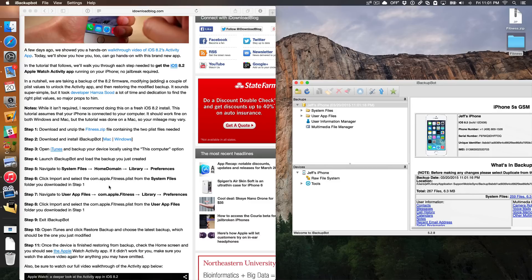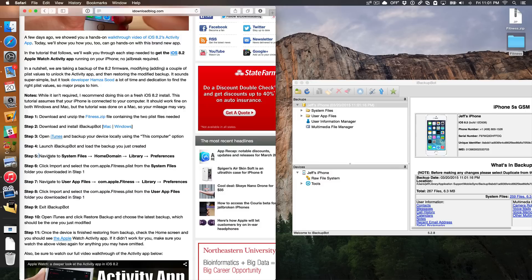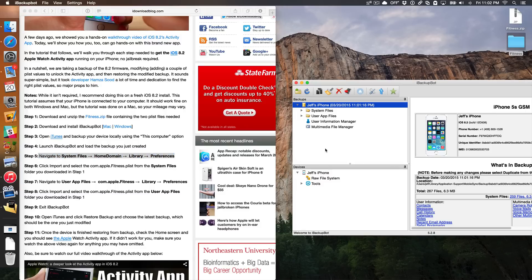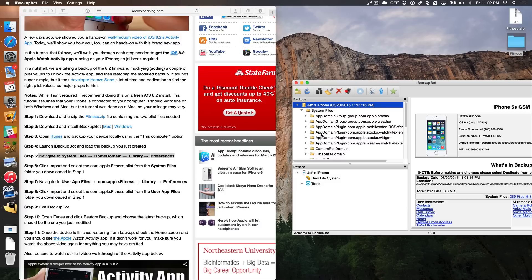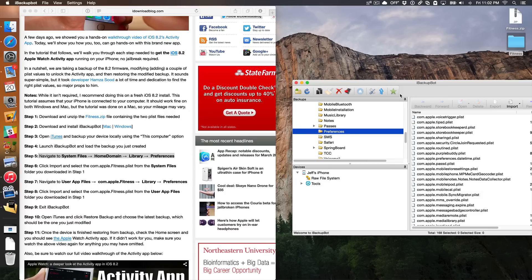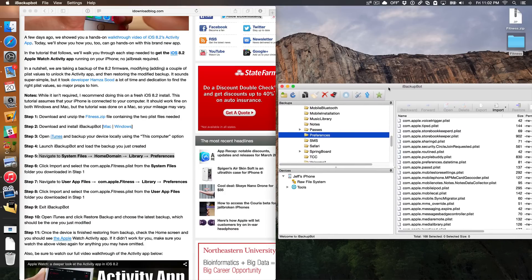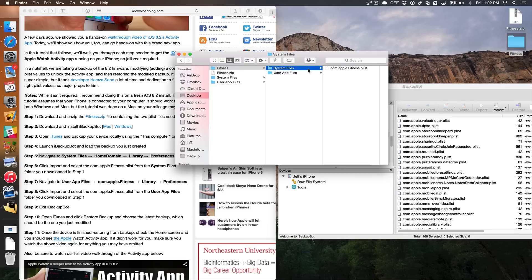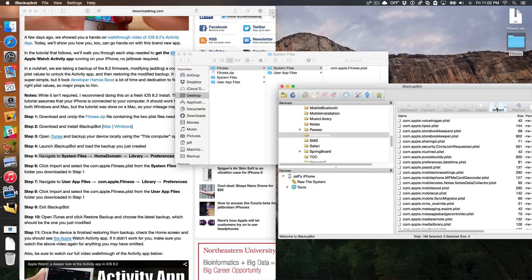Step number five is to navigate to System Files > Home Domain > Library > Preferences. So I'm going to do that — go to System Files, Home Domain, Library, and then Preferences. Then you want to import the PLIST file that we downloaded from the zip file. We're going to import the PLIST from the system files folder. Open up the fitness folder, and you'll see com.apple.fitness.plist. We want to import that using the import button.